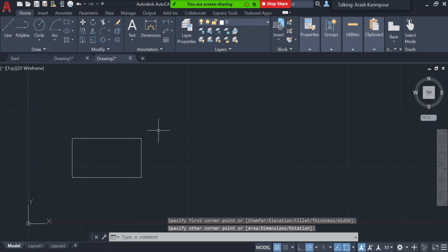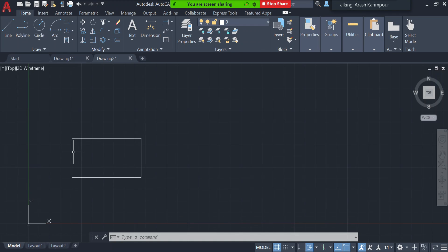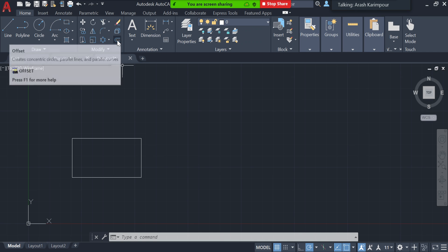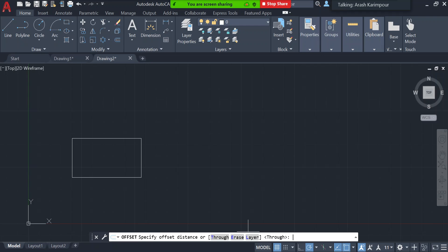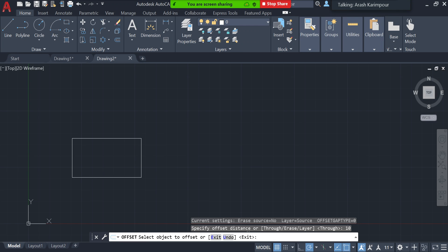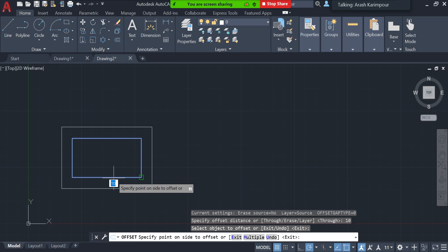Assume I have this rectangle and I want to add another rectangle similar to it, but with each edge 10 millimeters inside. Click the Offset command — it asks what object. First, define the distance; if you don't define it, the previously used offset distance is kept. Here I'll define the distance as 10 millimeters.